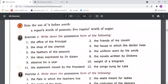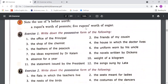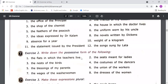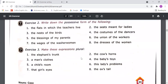Based on all this understanding, you have to do Exercise 1: write down the possessive form of the given expressions, like 'the office of the principal'. Exercise 2: same — write down the possessive forms. Exercise 3: make these expressions plural. If you have any questions regarding today's class, please come forward and ask your doubt. Thank you.